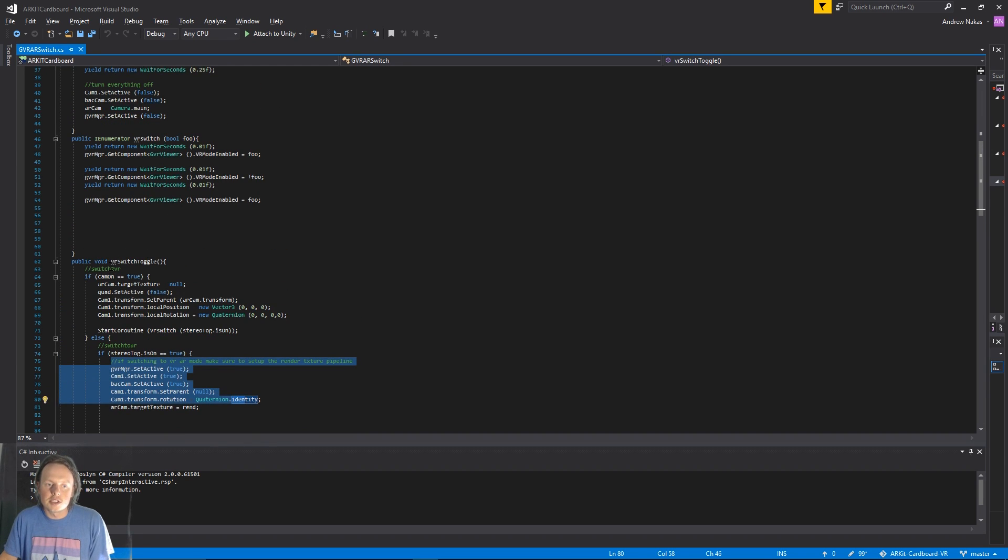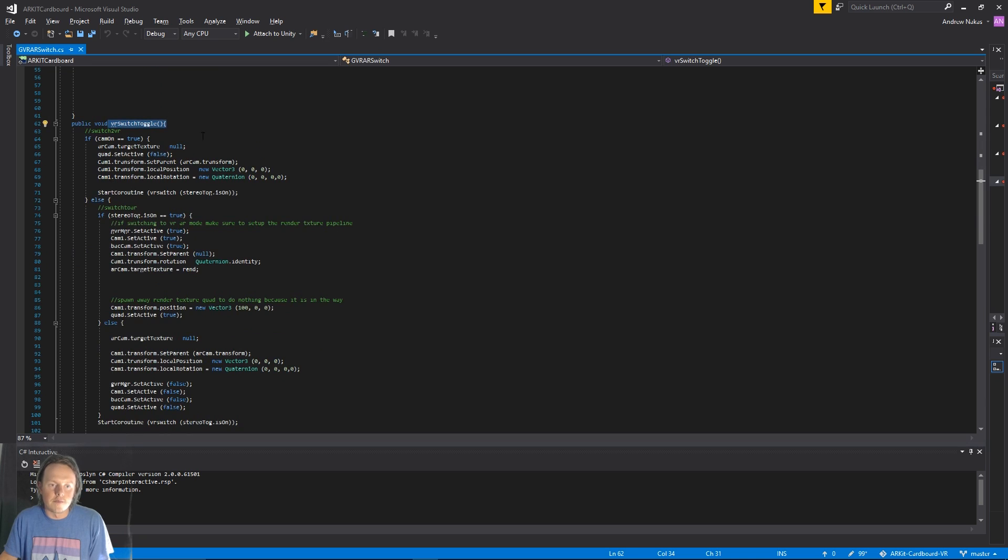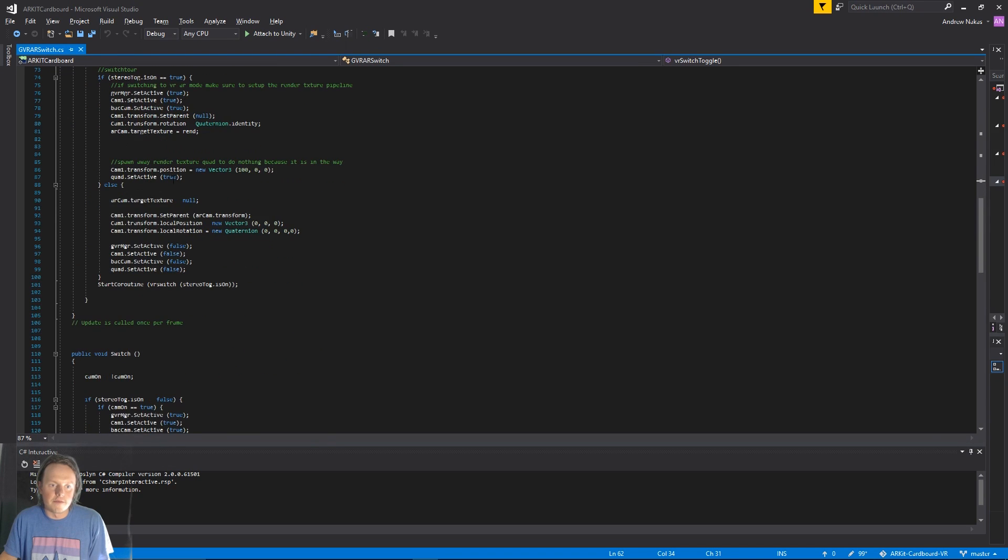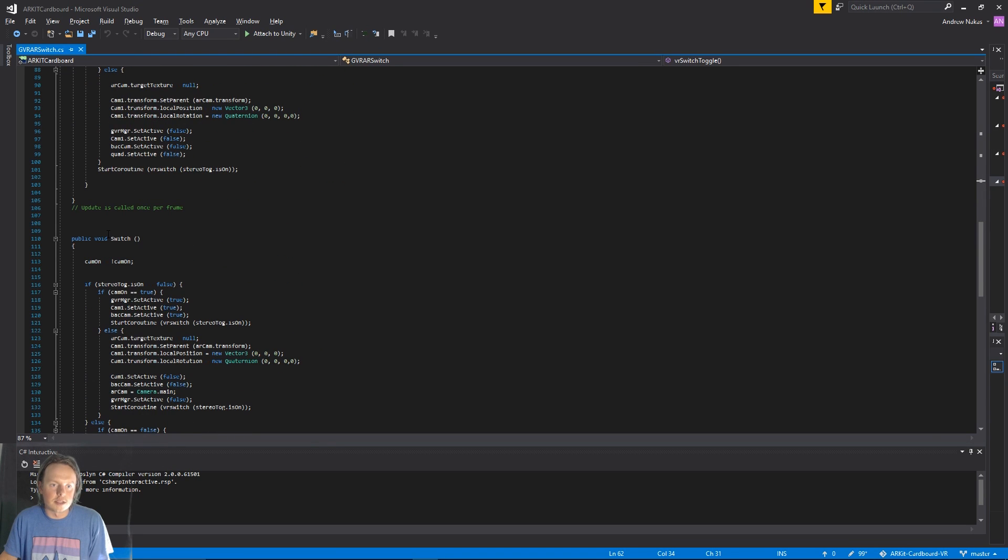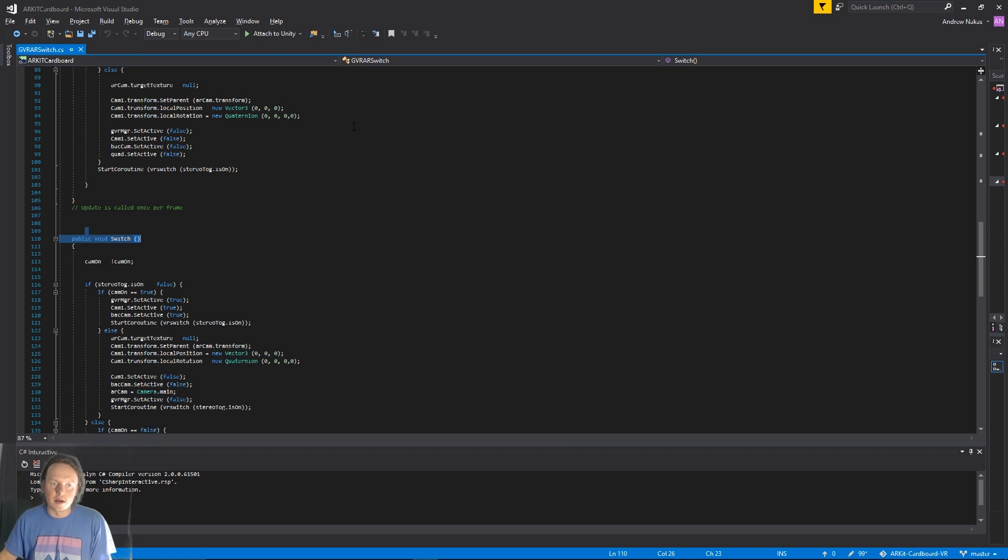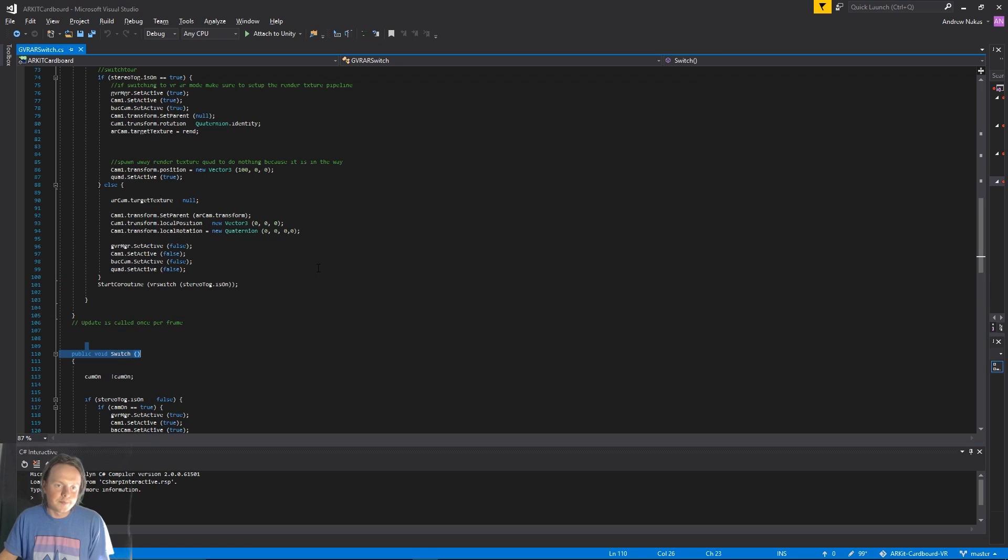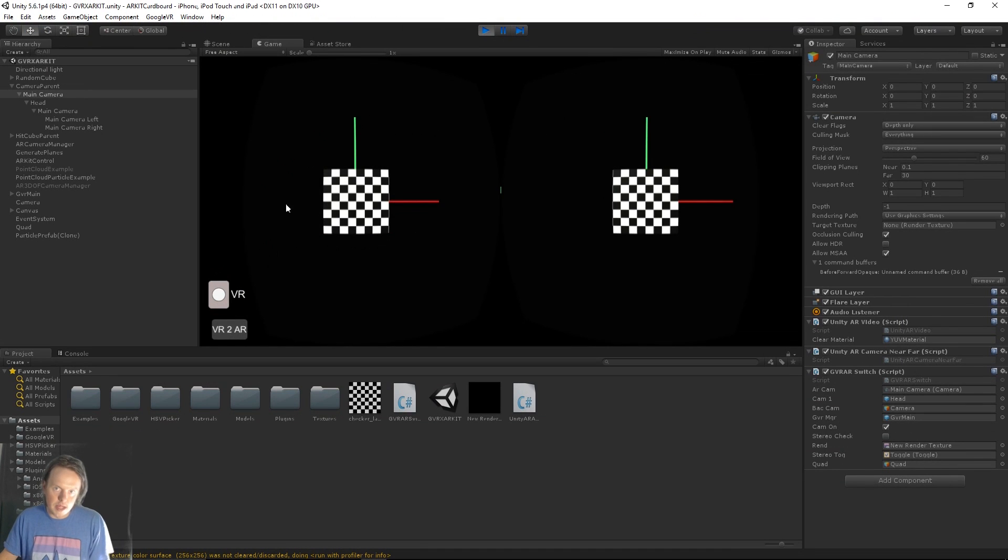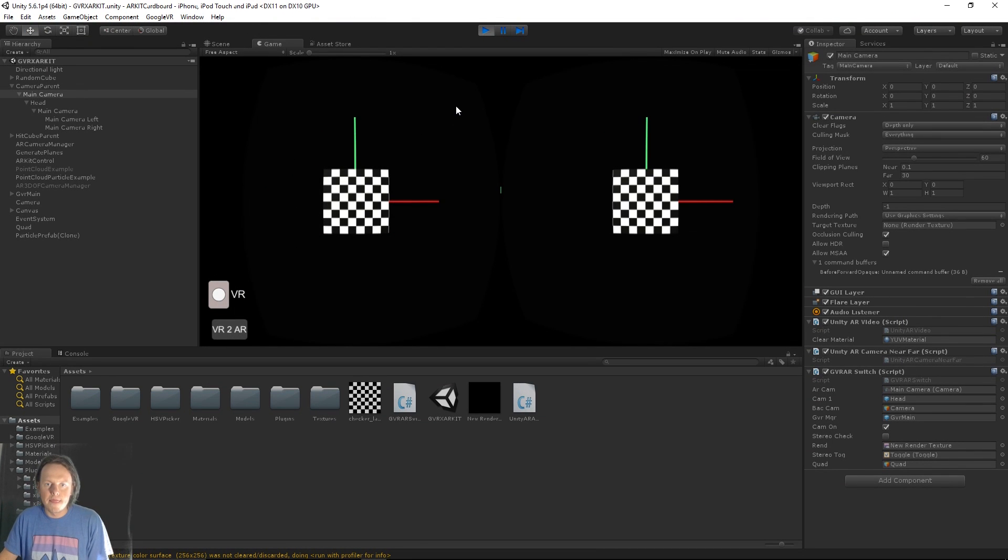VR switch toggles, the toggle for the VR switch, and then switch is what switches the views from the GVR camera to the AR camera. And AR mode to VR mode. And that's kind of the basis of it.